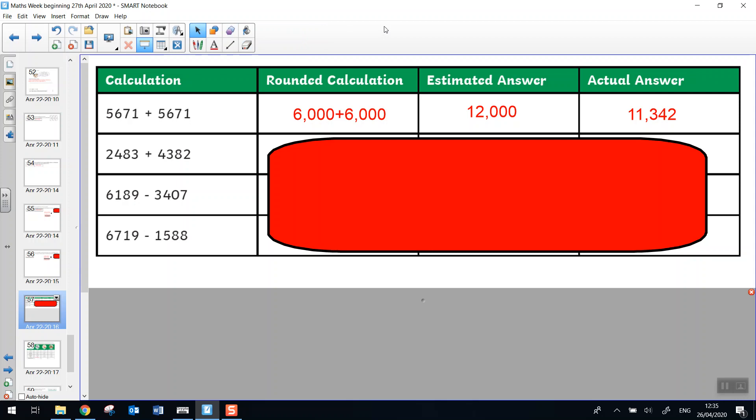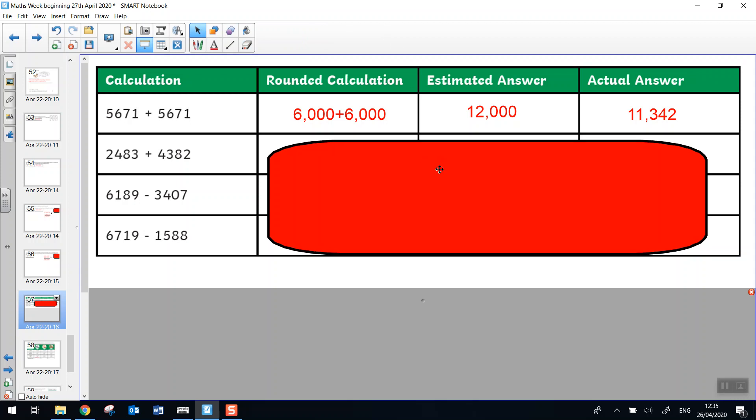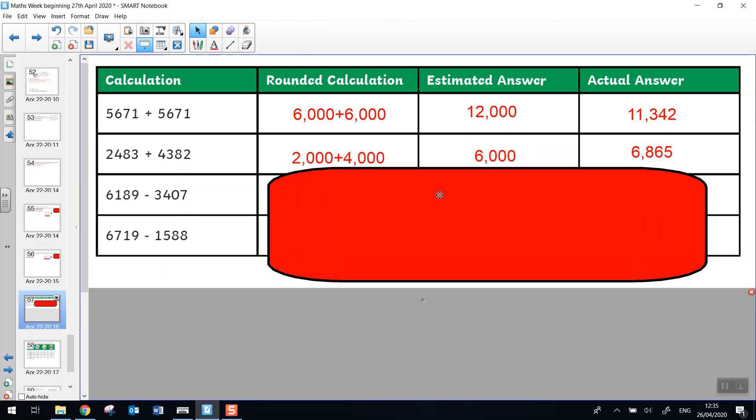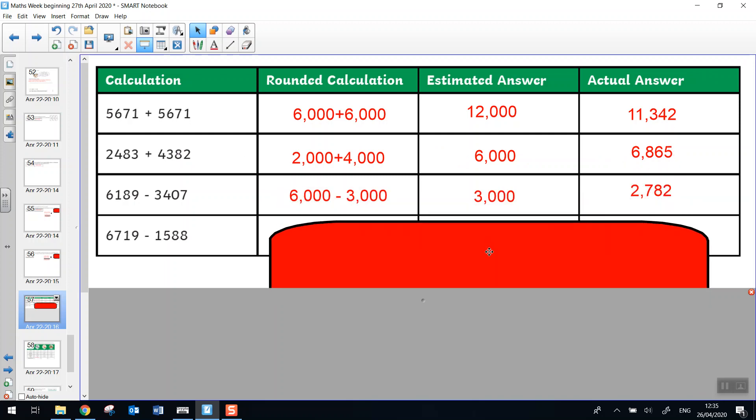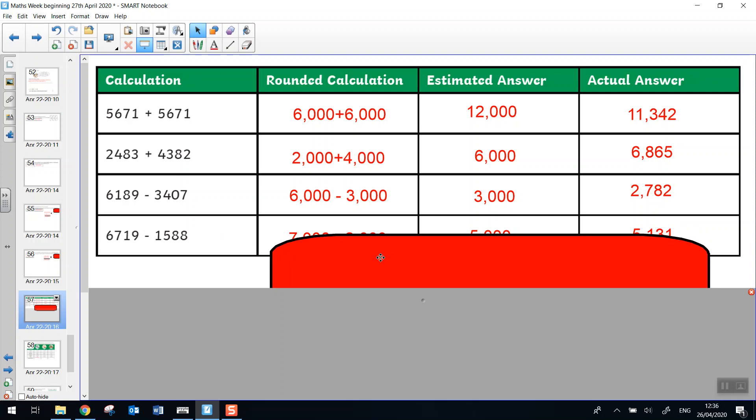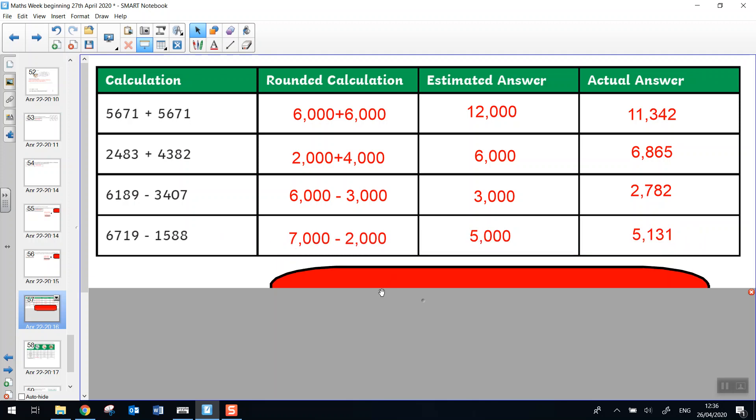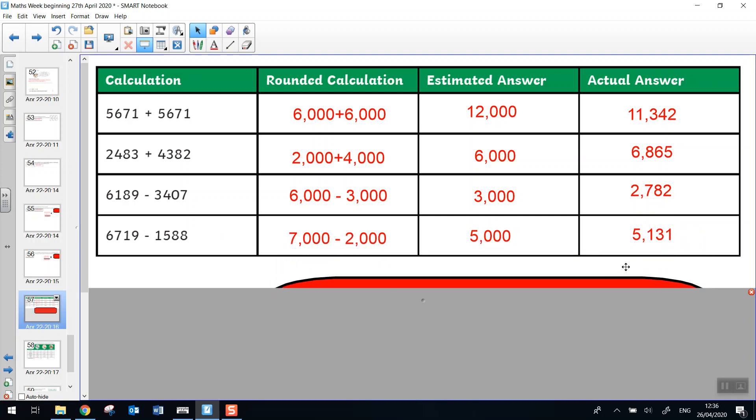Let's look at the rounded calculations and estimating the answer. For our first one, these two rounded to 2,000 and 4,000. When we added them, it came to 6,000. The actual addition calculation was 6,865. And the next one, 6,000 take away 3,000, that's a really straightforward calculation to do. And the actual subtraction calculation came to 2,782. And this is 7,000 take away 2,000, which is 5,000. And the actual answer was 5,131. Well done if you got that.